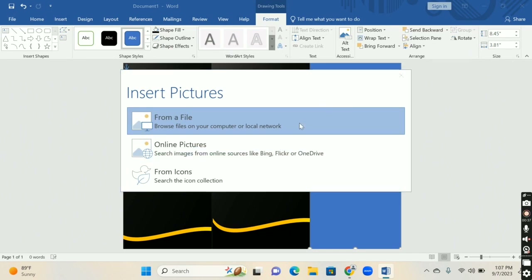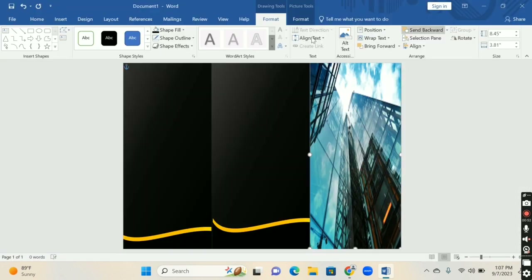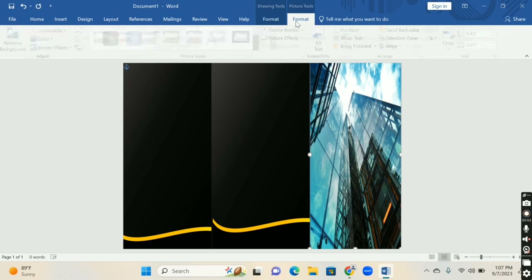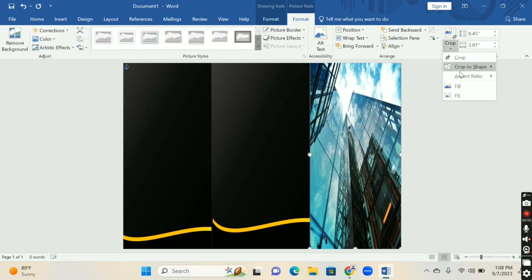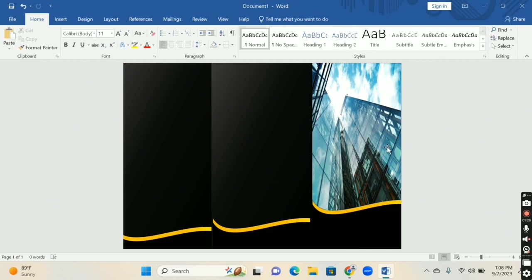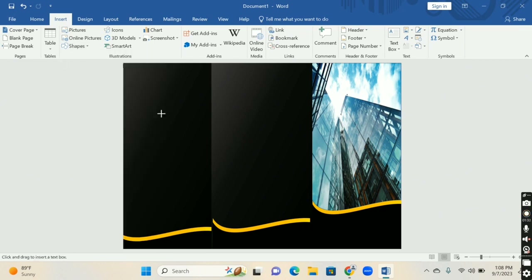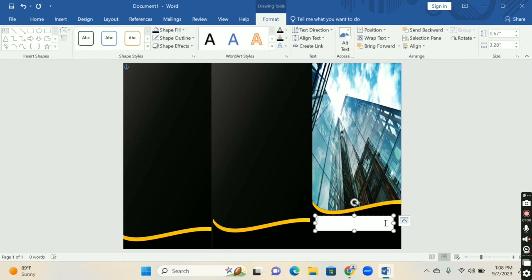Insert a picture you have downloaded on your PC, and then send this image backward. Now you have to add a text box for writing text on it — add a text box like this.